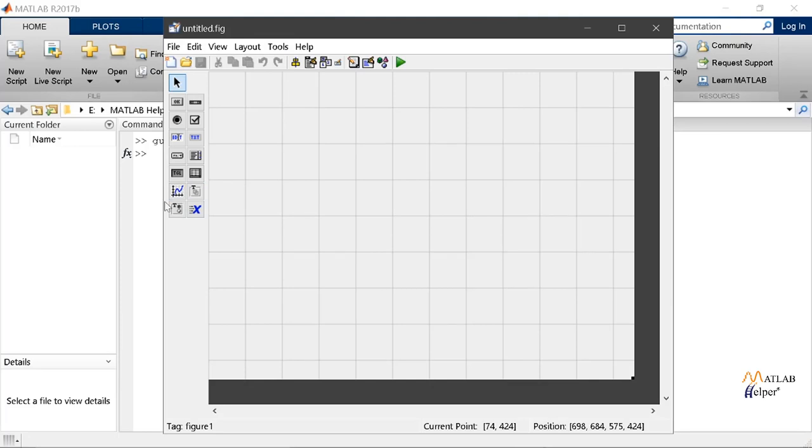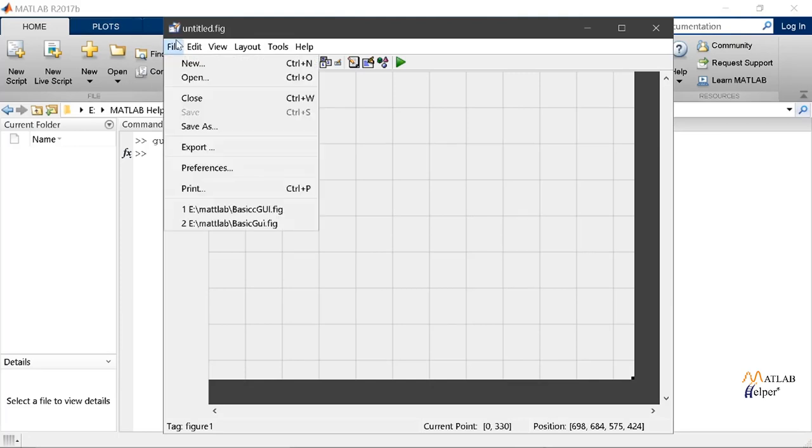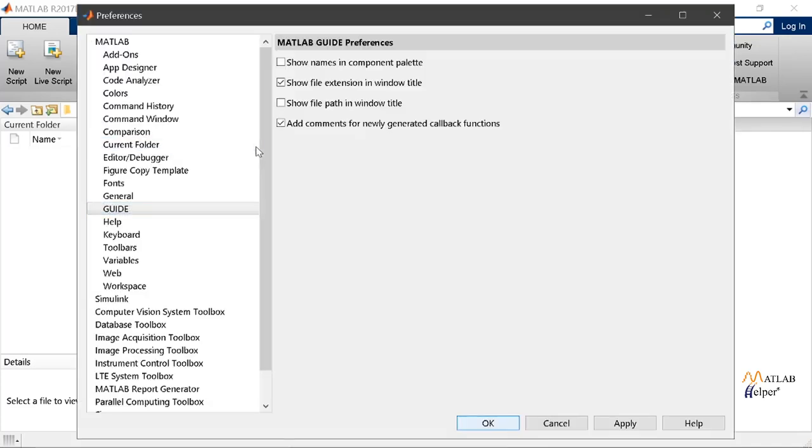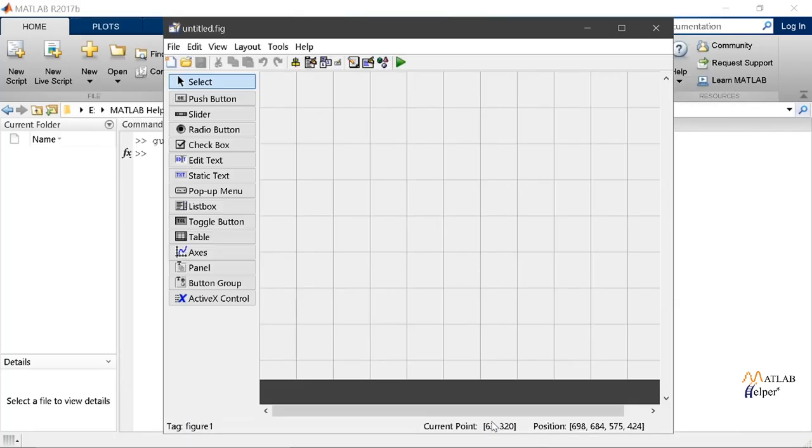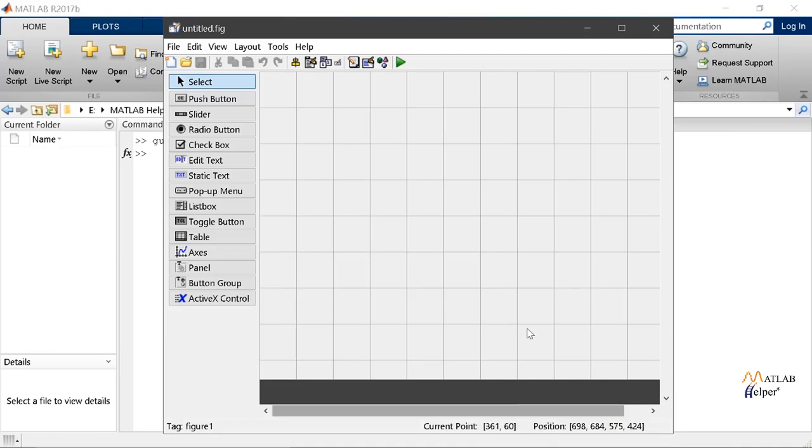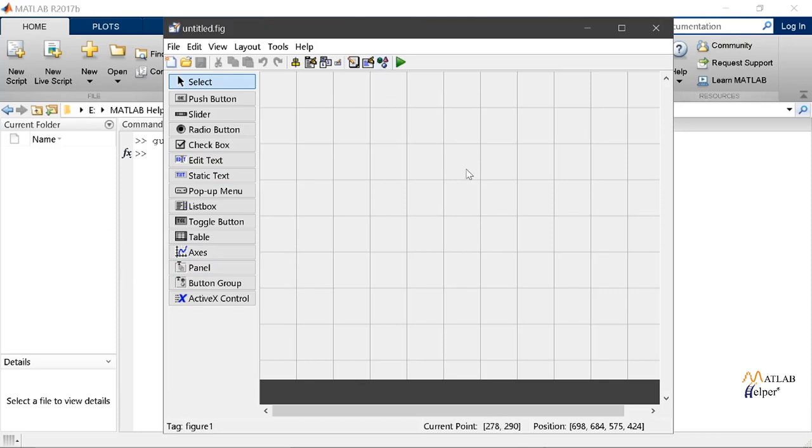But before we start doing that let's go to the file, then preferences and check the top box. We notice here that the check box is not selected. And now we will select this and press OK. From here we notice that we can see various options are now present with their specific names.